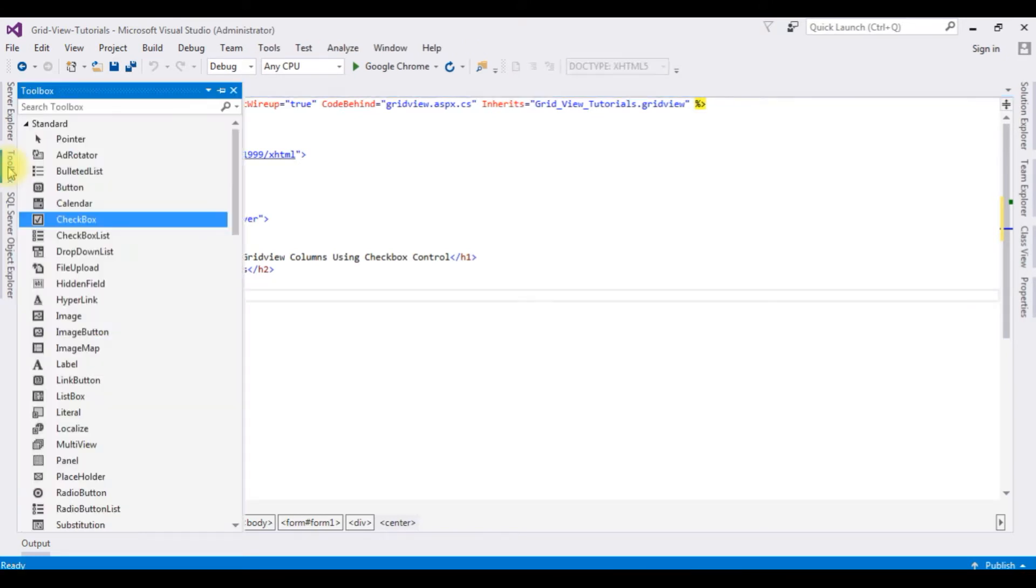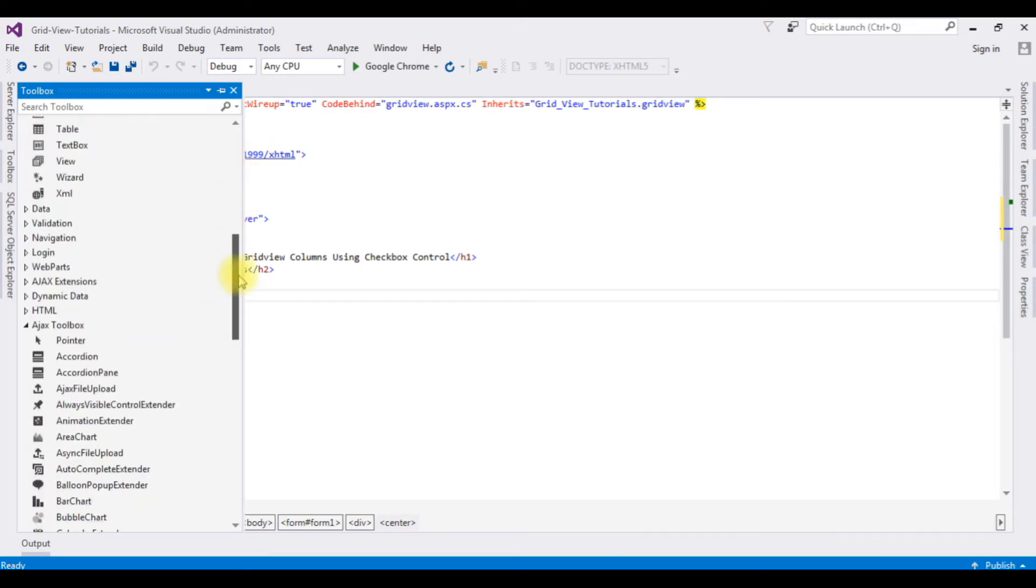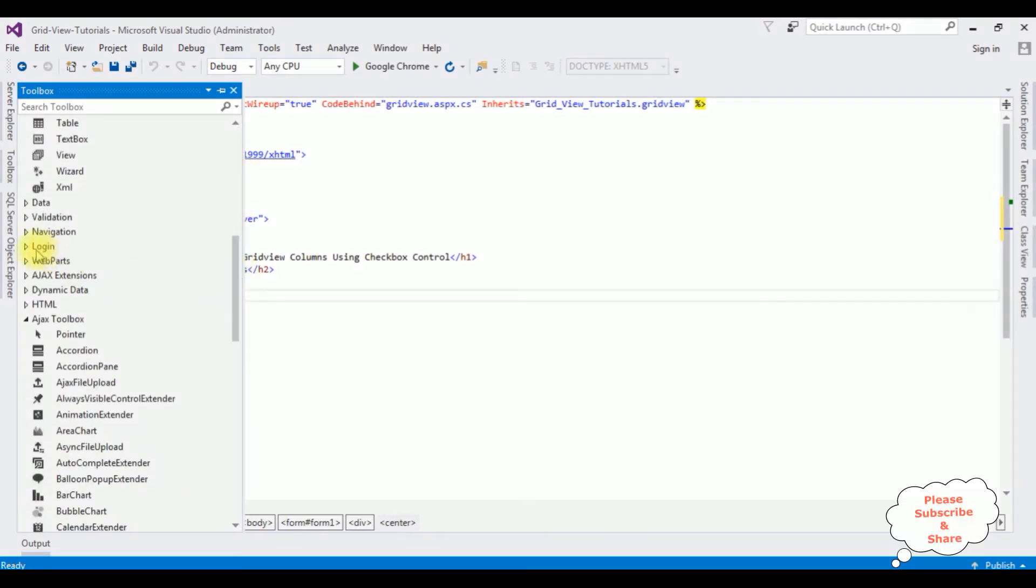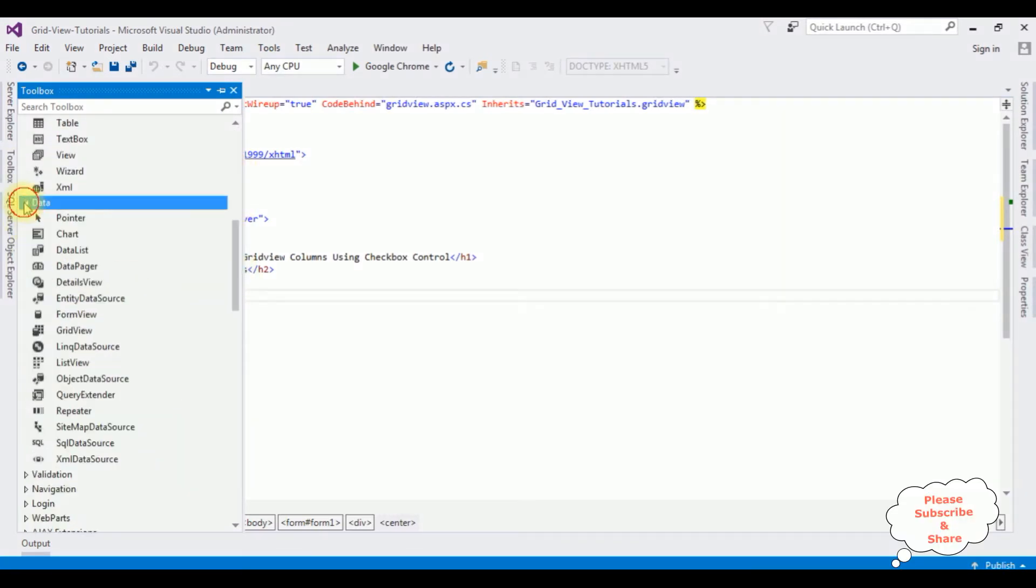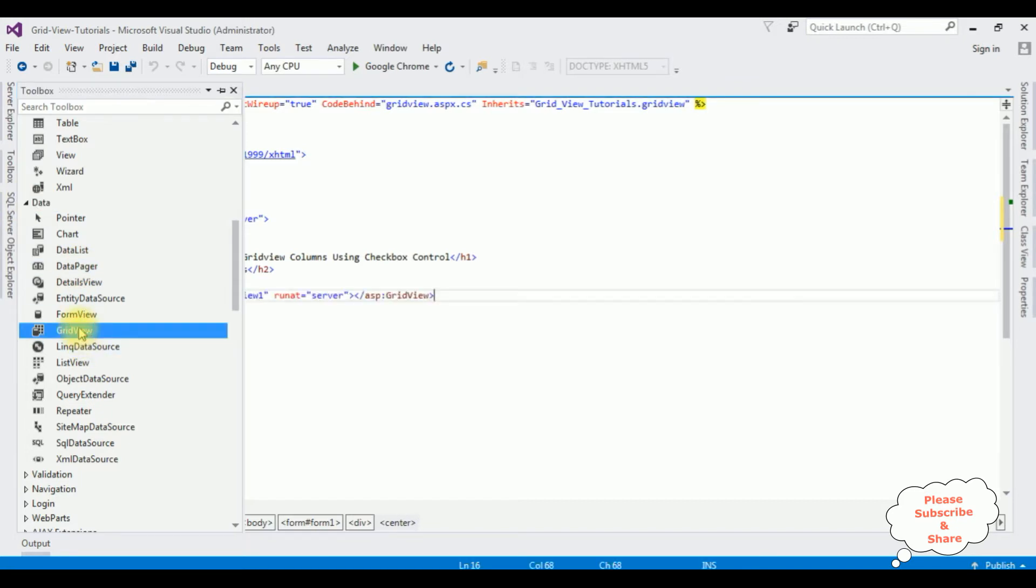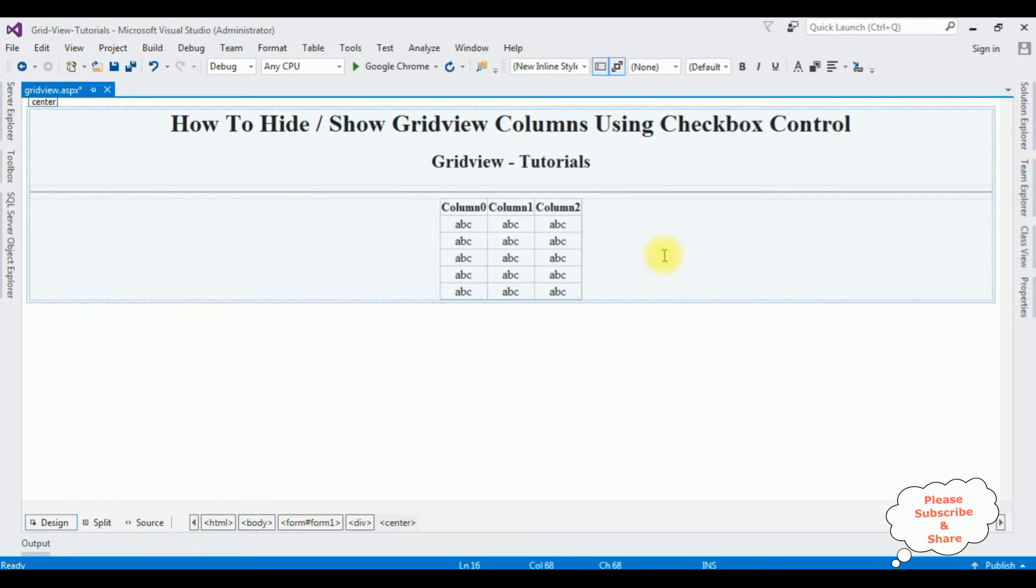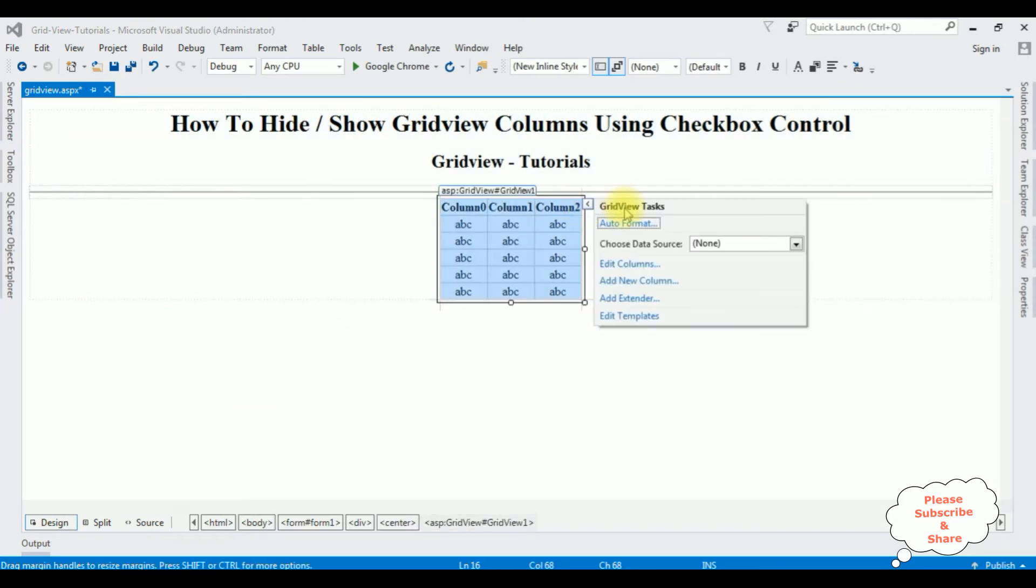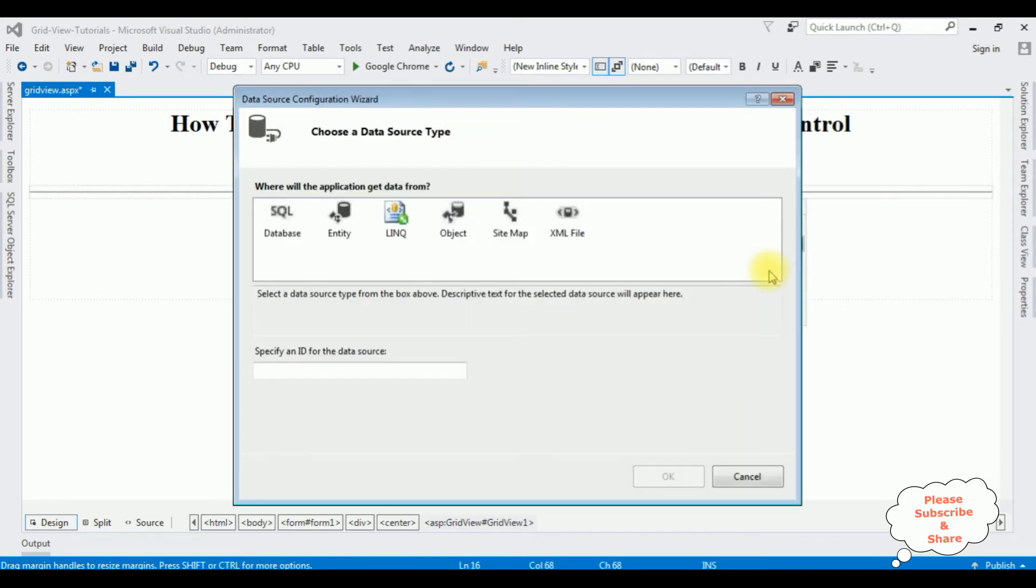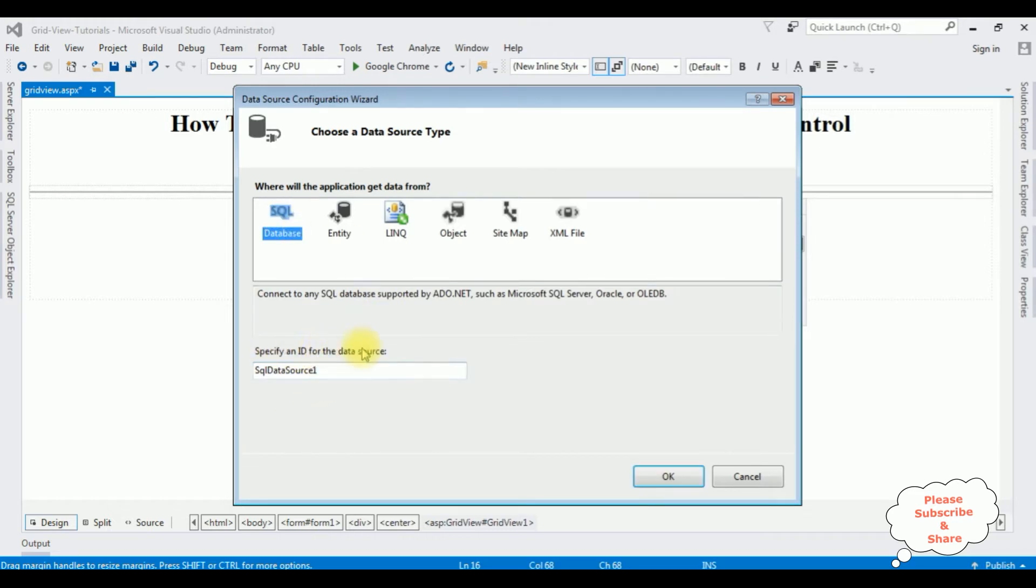Go to design mode. In the GridView control there is a small button which is the GridView task. I'm choosing the data source, new data source. I'm choosing SQL database and the ID of the data source I'm not changing, OK.